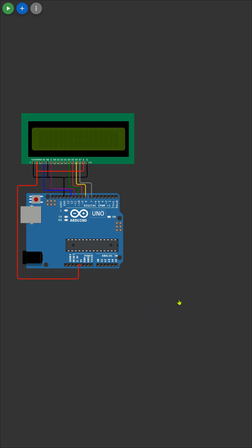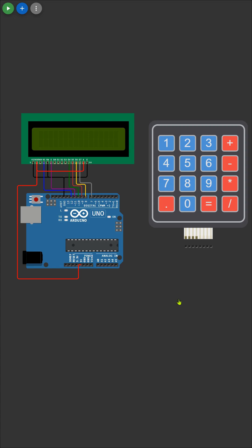Now that we have our display ready, let's move on to the keypad. Each button on the keypad will represent a digit or an operation in our calculator, allowing for easy and intuitive input.